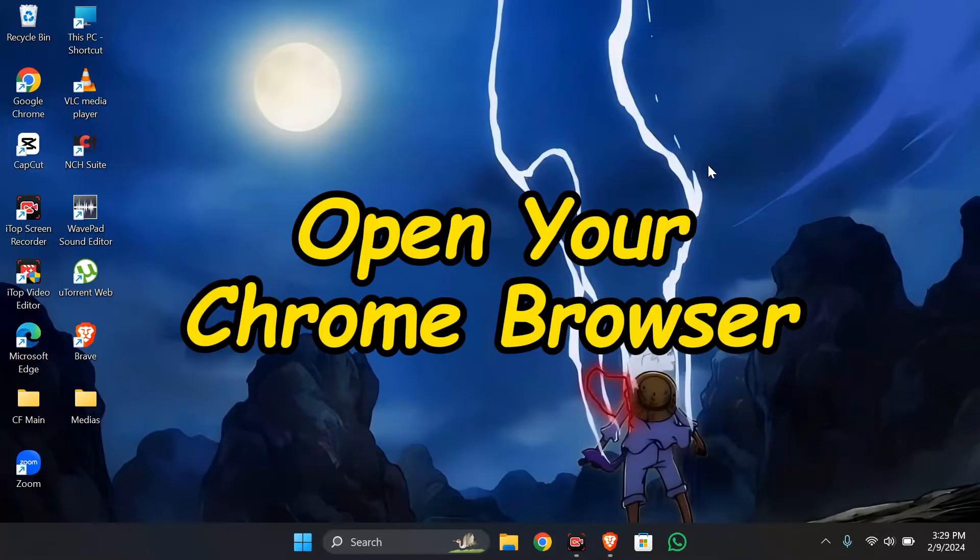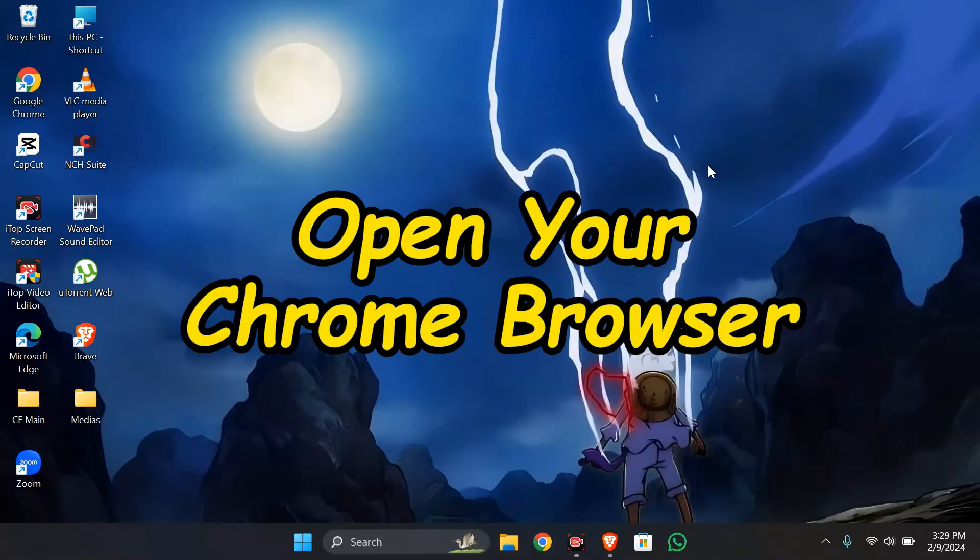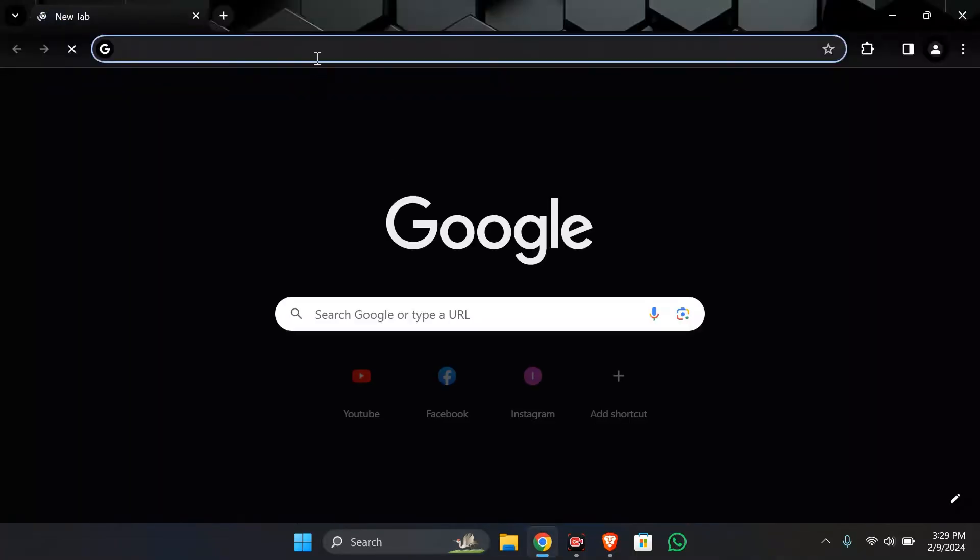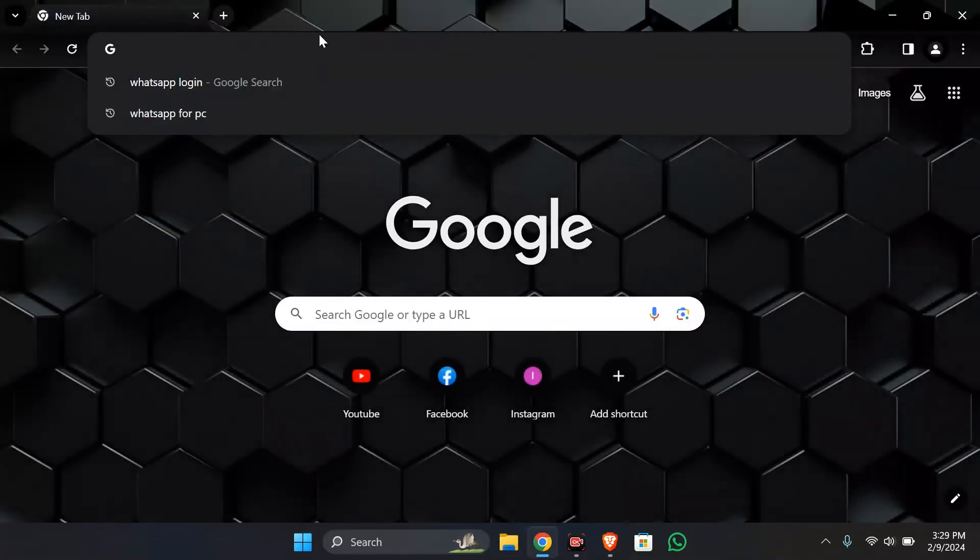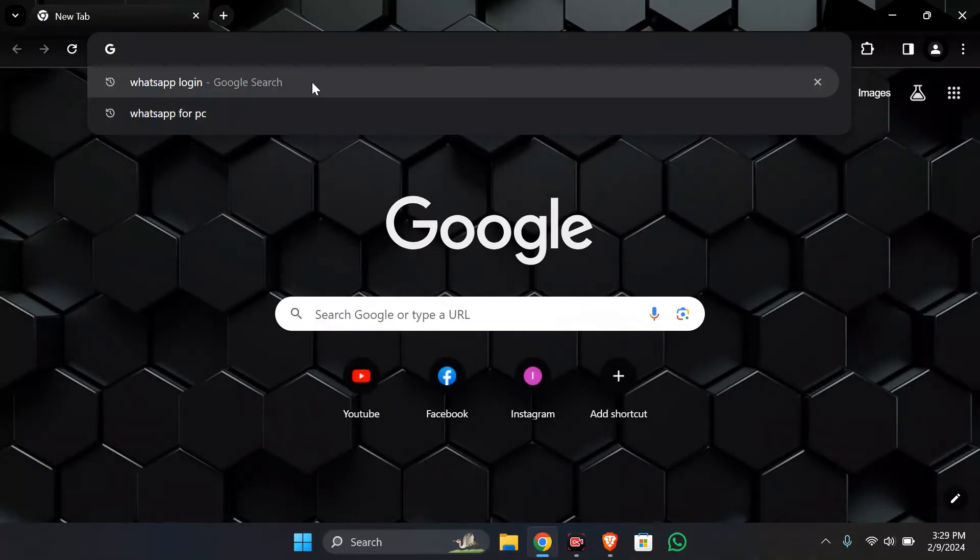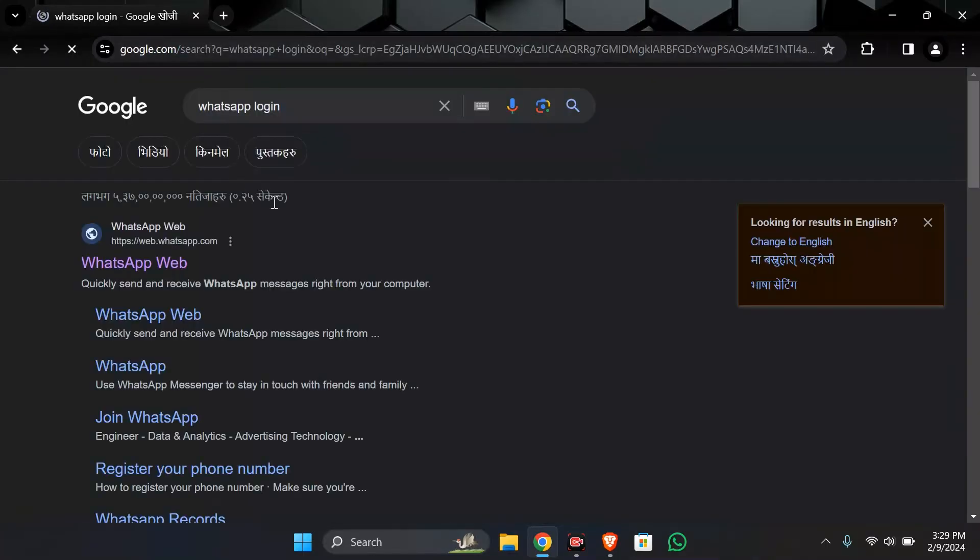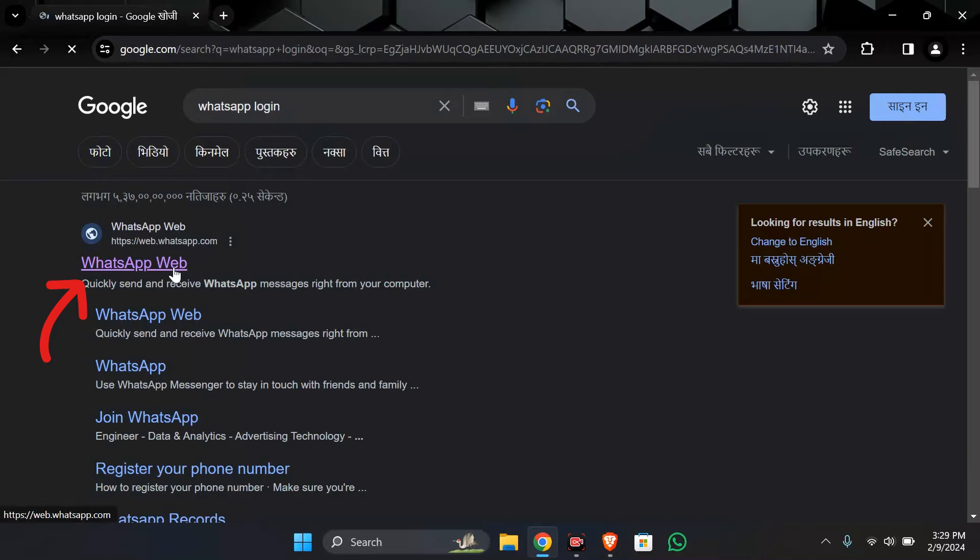Step 1. Open your Chrome browser. Firstly you have to open your Chrome browser and after opening the Chrome browser search for WhatsApp login. And after searching that simply click into WhatsApp web option.